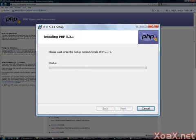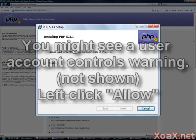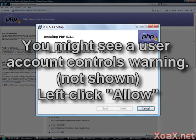This will start the installation. Depending on which version of Windows you have, you may see a User Account Controls warning. Left-click Allow to Continue.